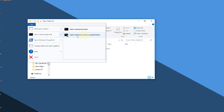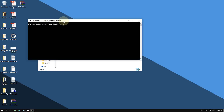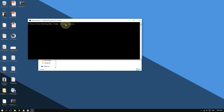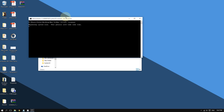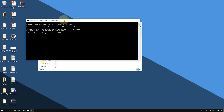Now you're going to type this command: `sfc /scannow`. By the way, this command will be included in the video description so you can copy and paste it — you don't have to memorize it. After typing it, press Enter and Windows will start doing a scan.